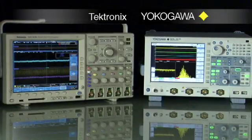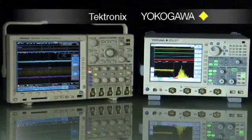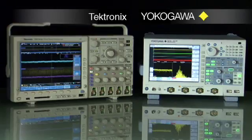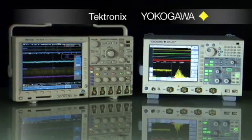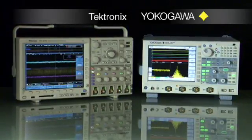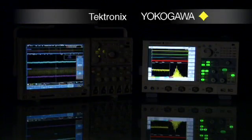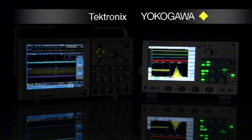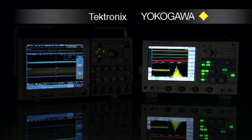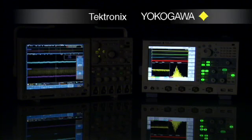The following video will compare the Yokogawa DL9000 to the Tektronix 4000 series with respect to usability and performance. Visibility is an important part of usability. Both instrument displays employ 1024x768 XGA resolution.